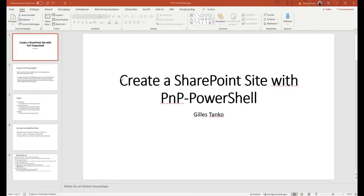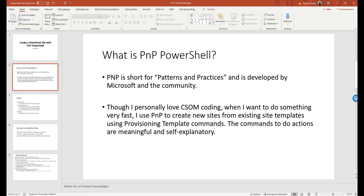Hello and welcome to our technical session today on creating a SharePoint site using PNP PowerShell. PNP is an abbreviation for Patterns and Practices. It's based on a client-side object model that makes the life of the SharePoint administrator a bit easier.